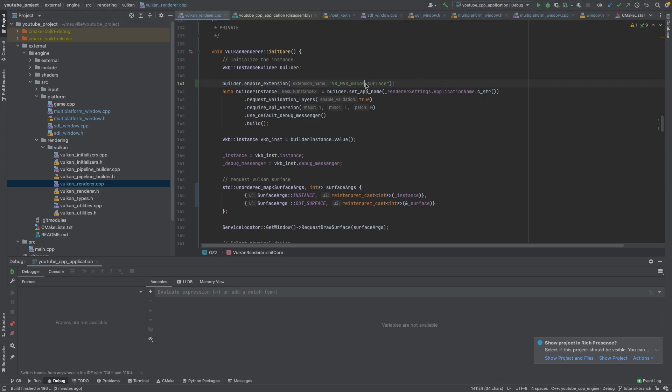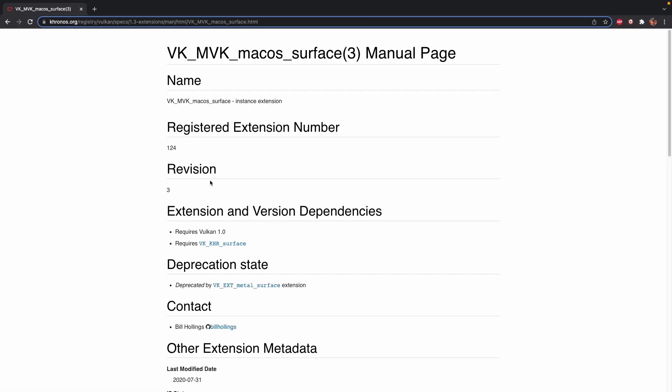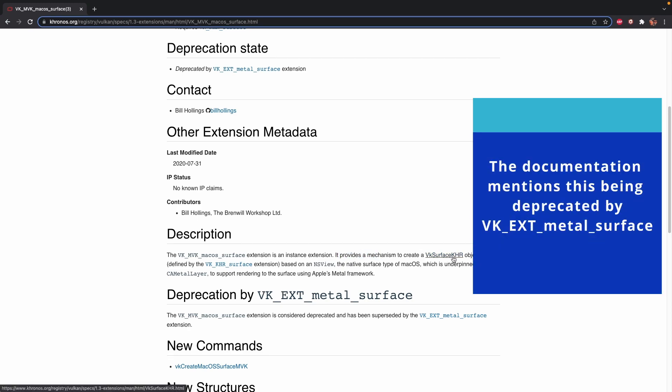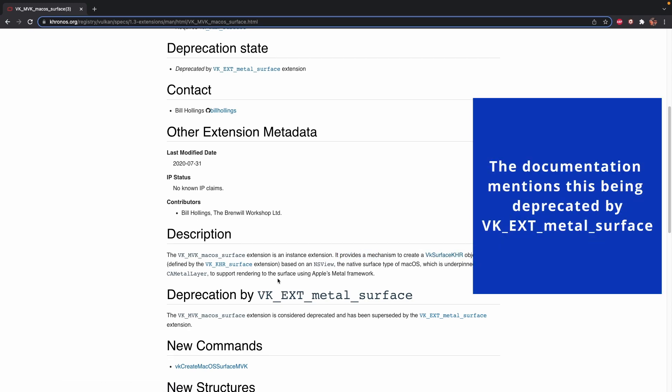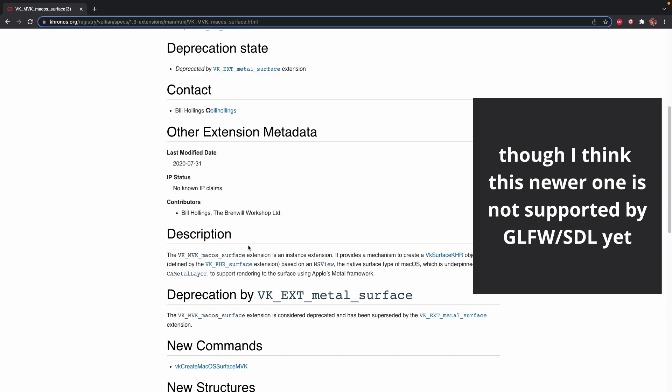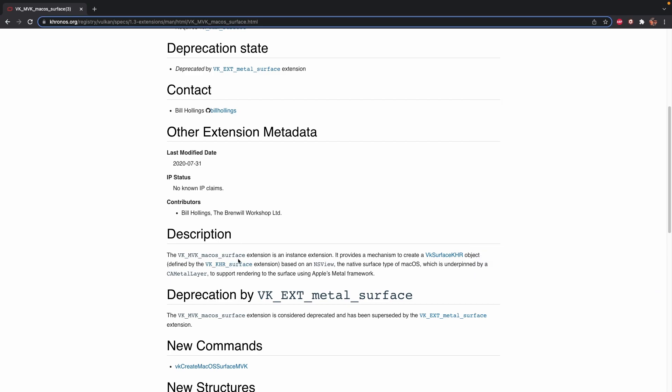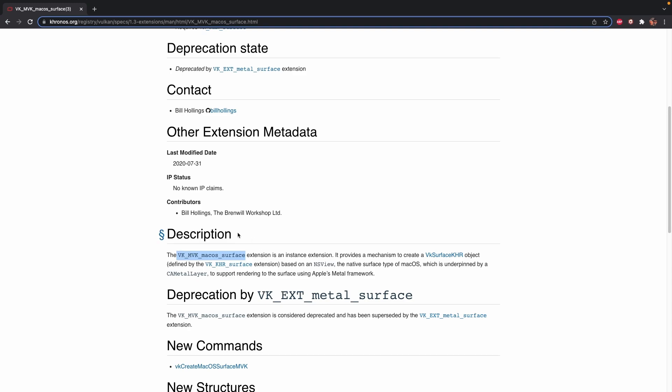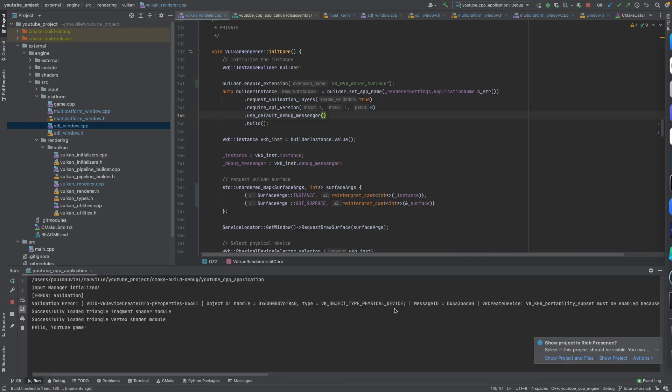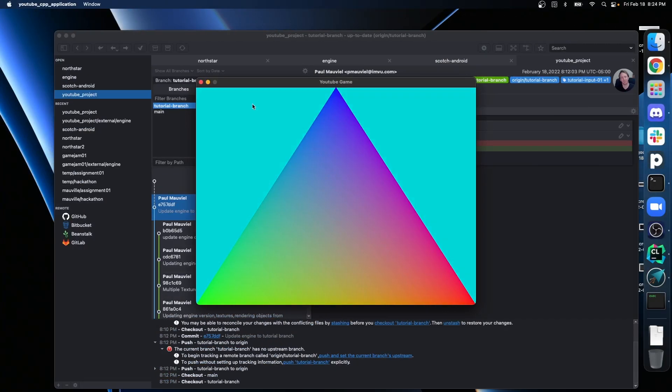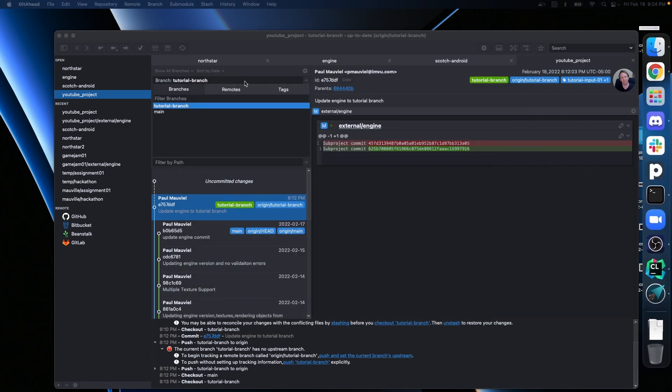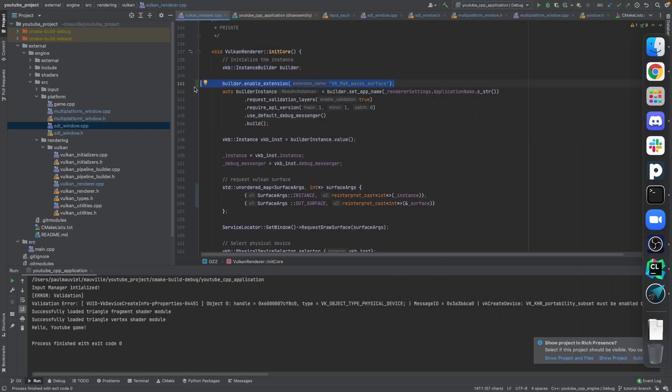So first thing we're going to need to do is we're going to need to be able to change this builder, right? So we're going to be building the builder separately from everything else. So we've got a VK_instance_builder builder, and then right after builder here, we're going to say builder.enable_extension. And we're going to say VK_MVK_macos_surface, right? Now this is just an extension. If we look it up on Google quickly, if we just look it up, we look here and it says the MoltenVK extension is an instance extension. It provides the mechanism to create a VK_surface object based on an NSView, which is the native surface type of macOS, which is underpinned by a Metal layer.